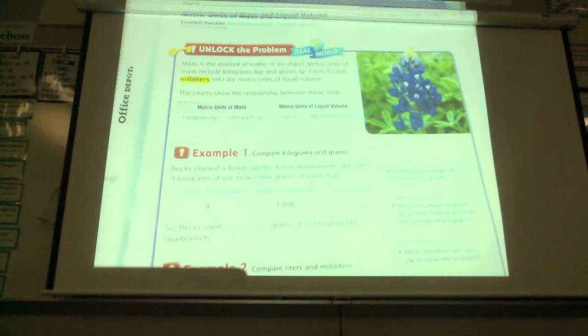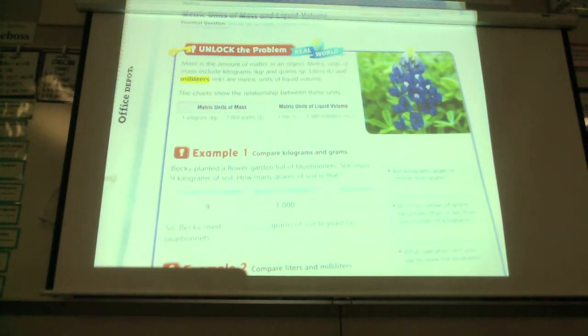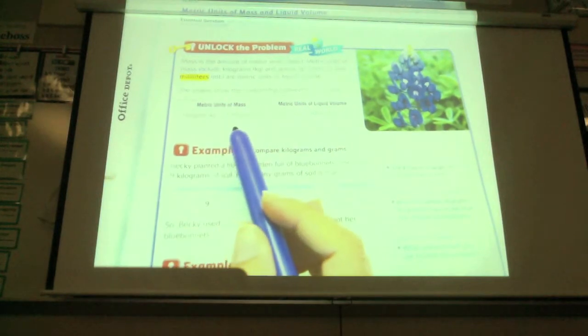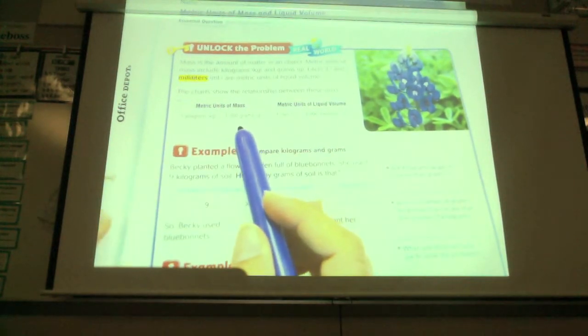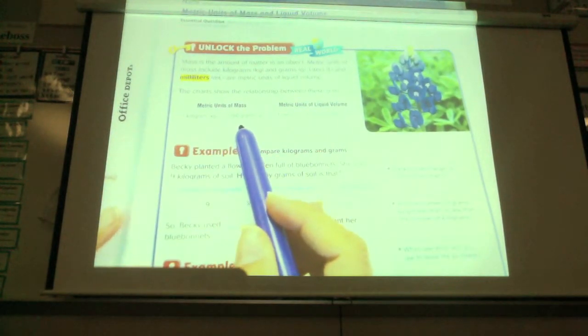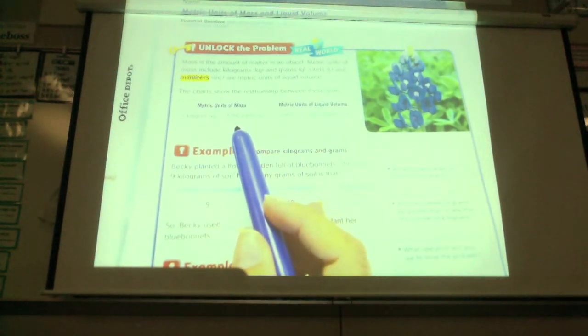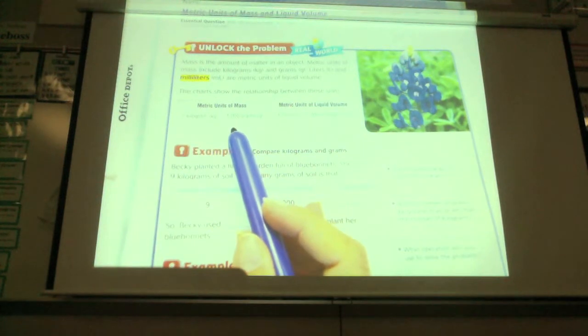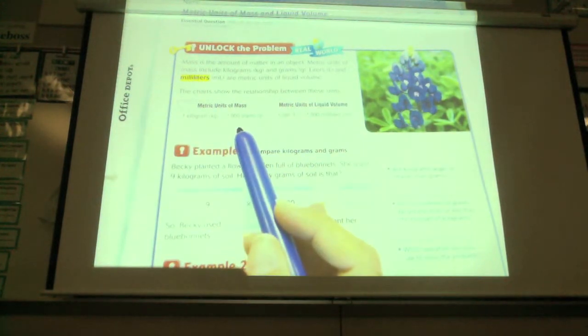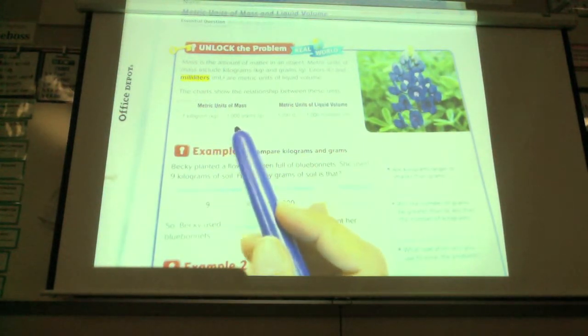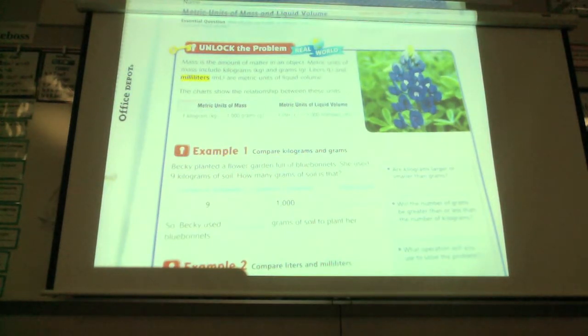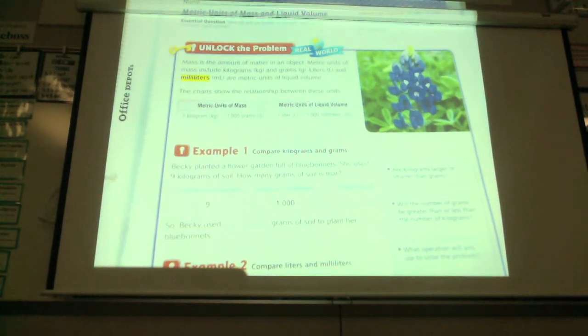The chart shows the relationship between these units. So one kilogram equals a thousand grams. Does anybody remember what our benchmark was for how big a gram might be? Do you remember, Bella? It was a dollar. A dollar. Remember a dollar was a gram? So a kilogram would be like a thousand dollars, how much that would weigh.